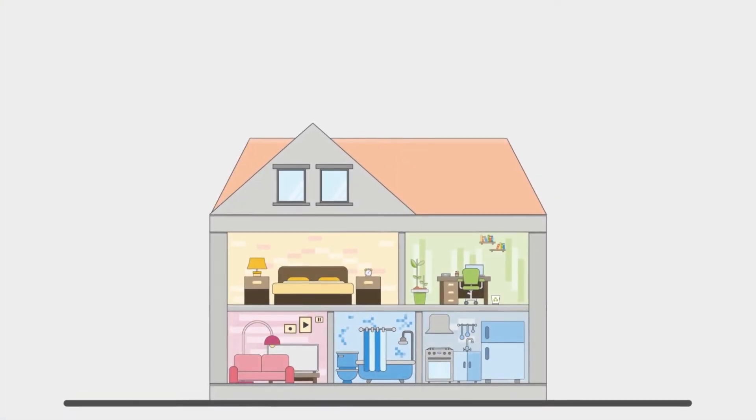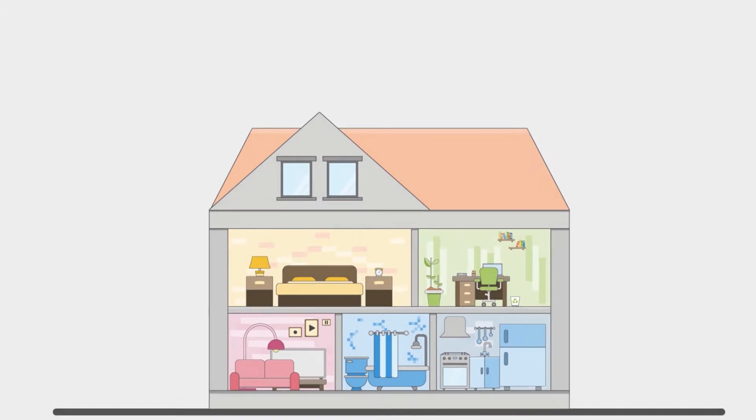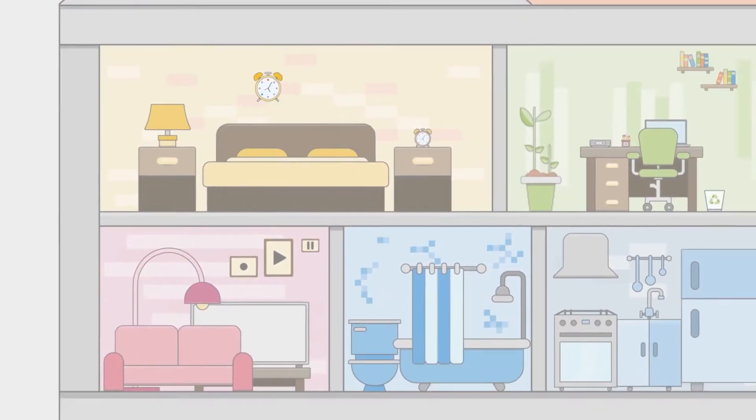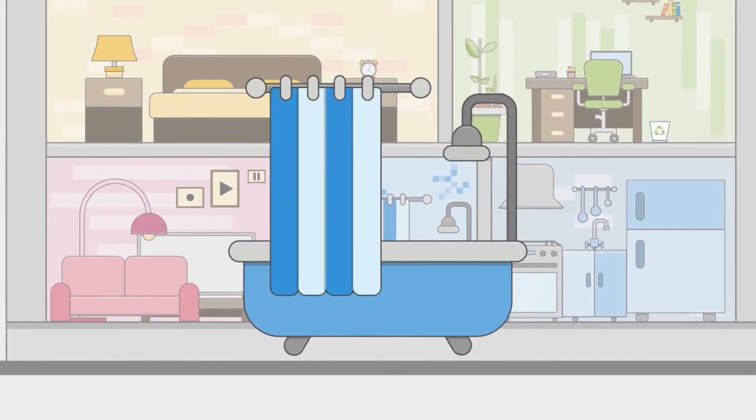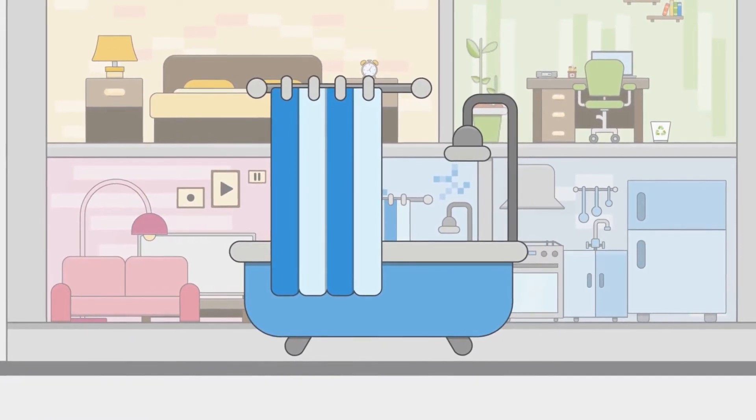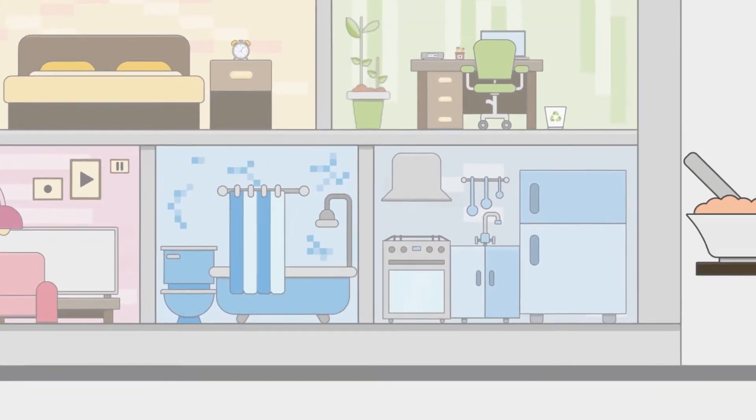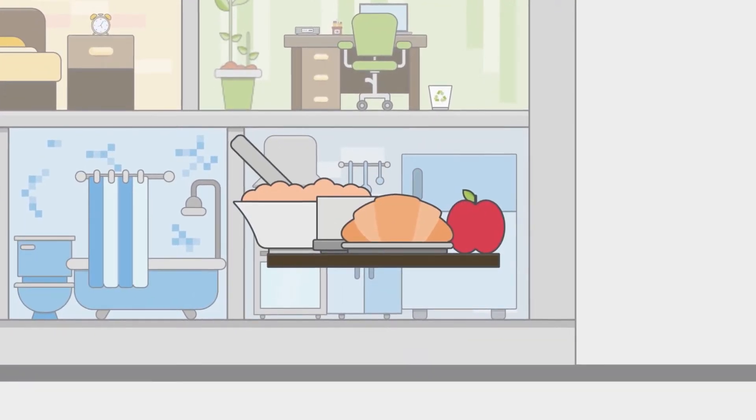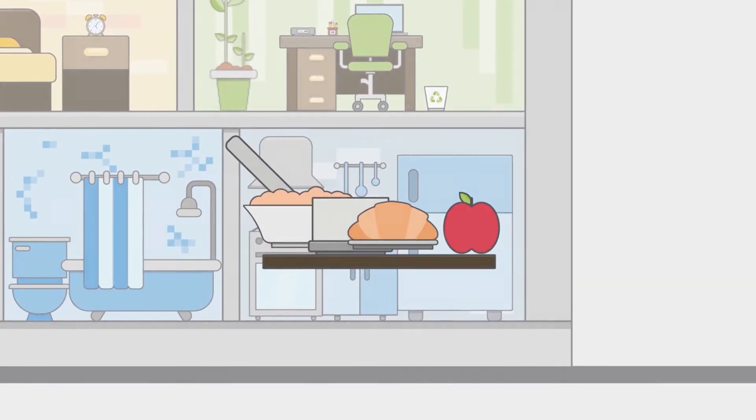Stick to your normal routine by waking up at the same time, take that morning shower, or at least get out of your pajamas. Eat a healthy breakfast before turning on your PC and diving into your work.